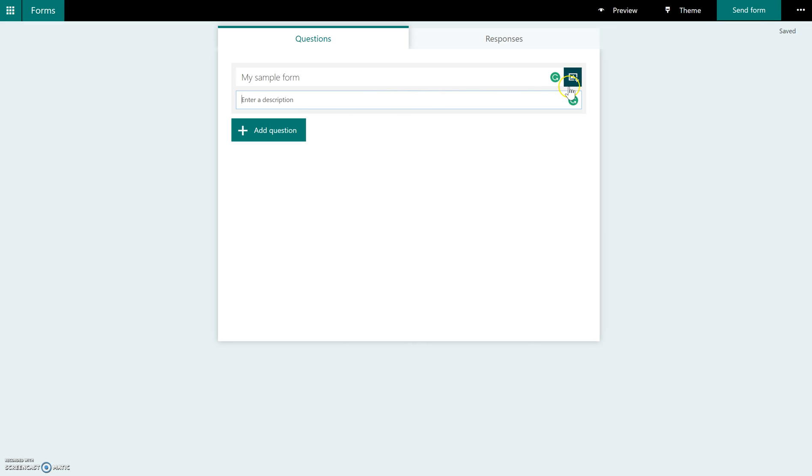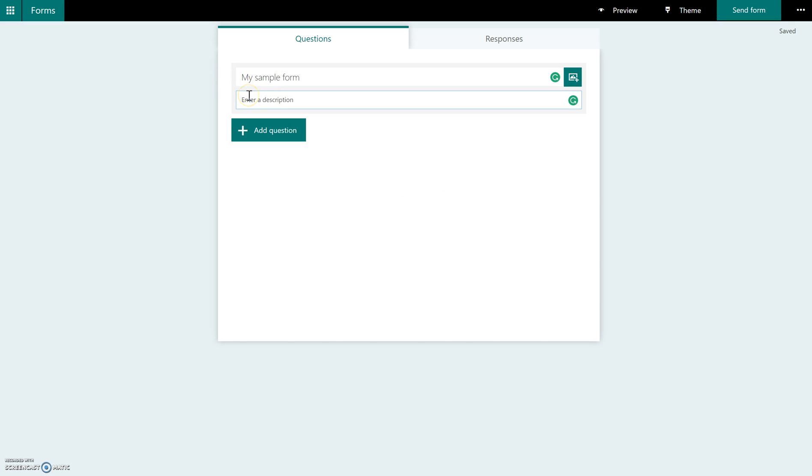You also have the ability now, this is fairly recent, to insert images as part of your form. And you'll be able to do that with each of your questions as well. We'll show you that more as we start to develop questions. So you fill out your description here, and it's not required. You don't have to put one in here.